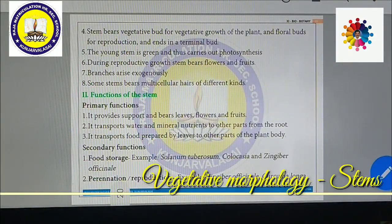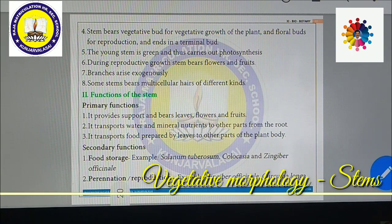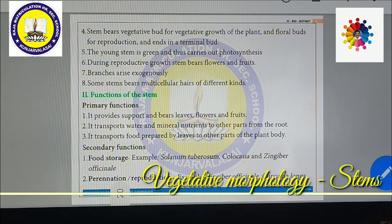Some stems store food material and thus perform a storage function. Examples include Solanum tuberosum (potato), Colocasia, and Zingiber officinale (ginger) — all of which store food material.